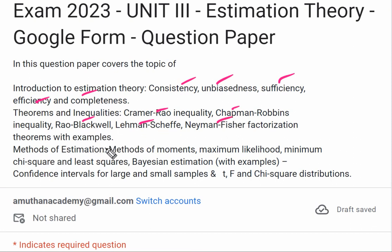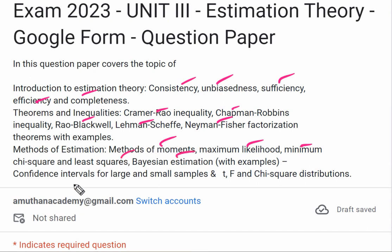Methods of Estimation covered include: Method of Moments, Method of Maximum Likelihood Estimation, Minimum Chi-square, Least-square, Bayes Estimate, Confidence Interval, and Large Samples. Special distributions including T, F, and Chi-square distributions are also part of this unit.